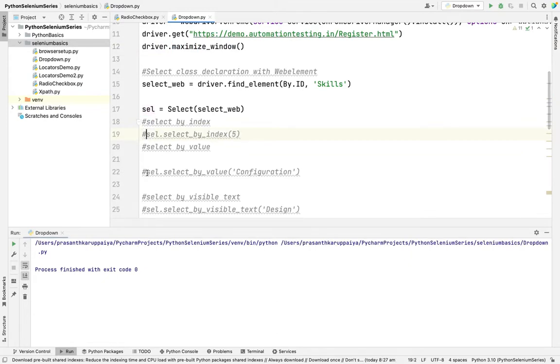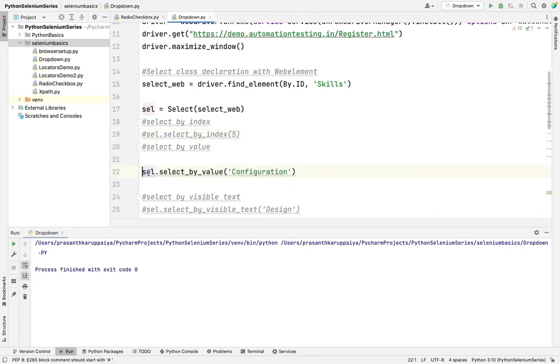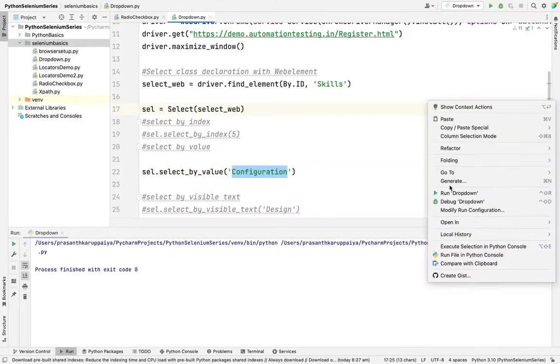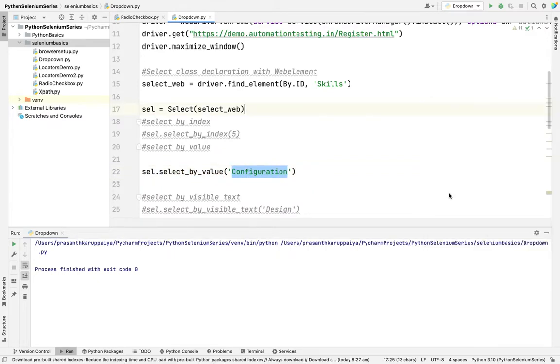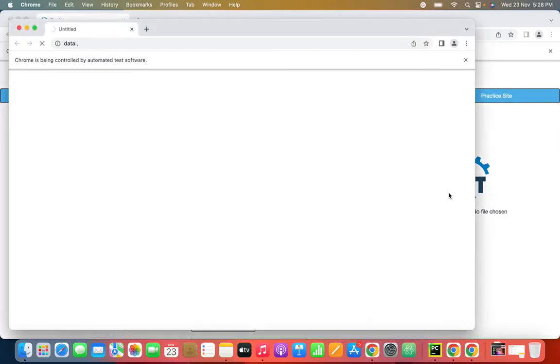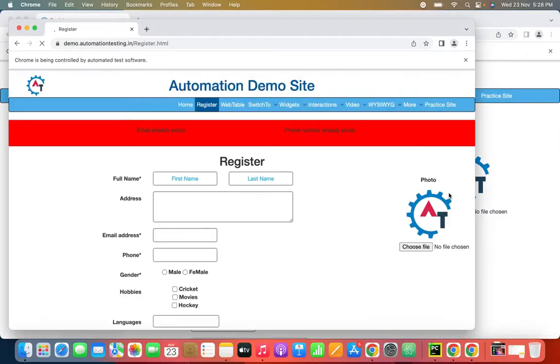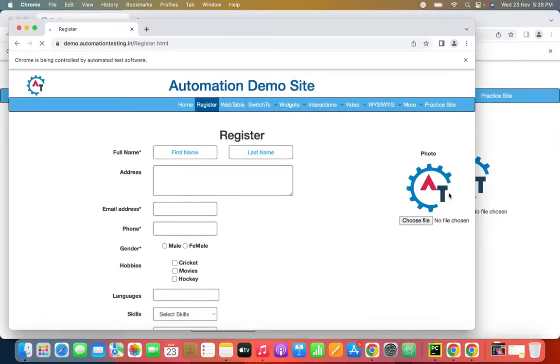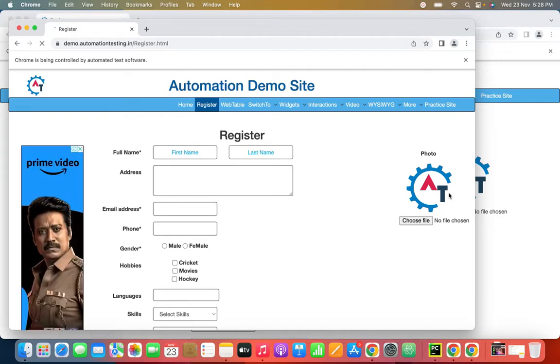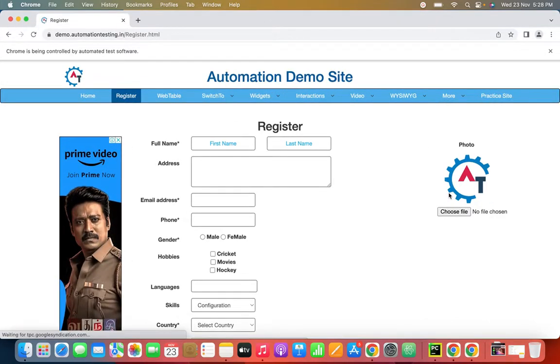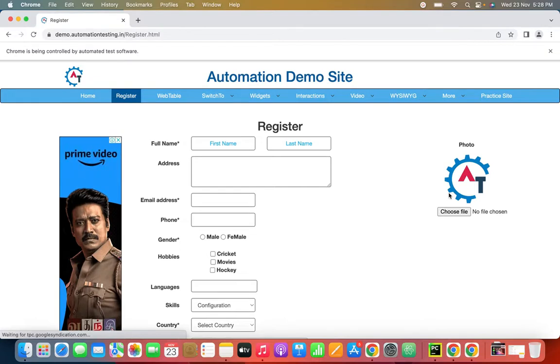Right now I'm selecting the second option using value. I want to select configuration. I'm running this. Mostly in industry level, visible text is used. It will help in most cases. Some cases use select by value. No one uses index because sometimes the drop down index may change based on updates. So that is not recommended. Only select by visible text or value is recommendable. See this? Configuration is selected.